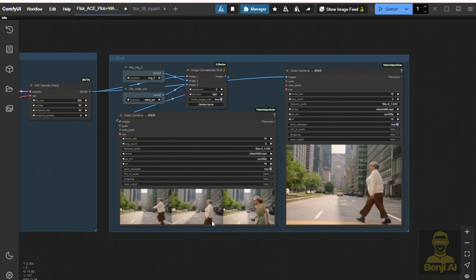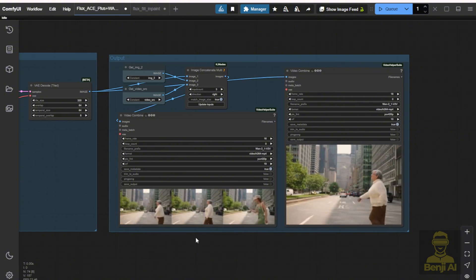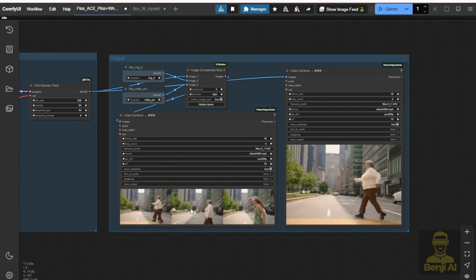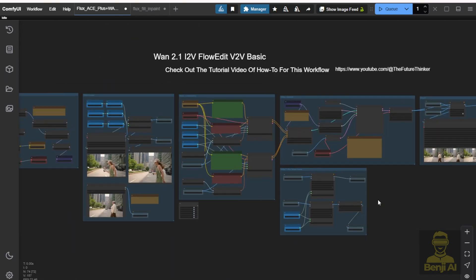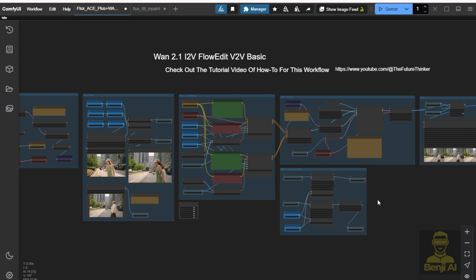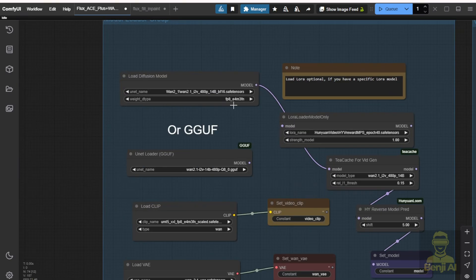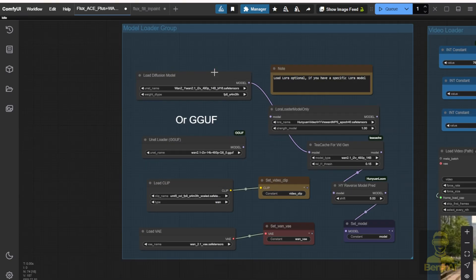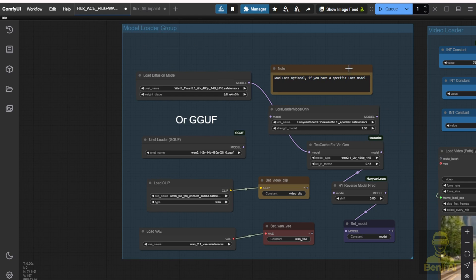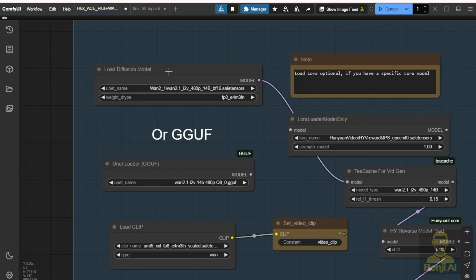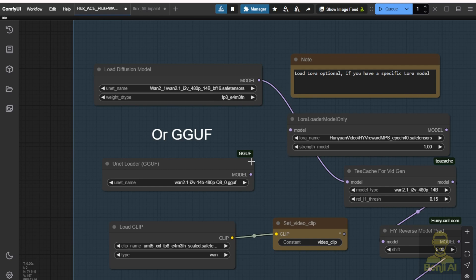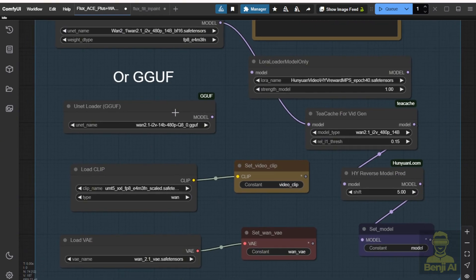This is pretty easy to operate just using the Hanyuan Loom with the FlowEdit, and we have the WAN 2.1 loaded here. I just forgot to mention the model loader groups — it's very easy and self-explanatory. You have the safetensors files. If you prefer running with the GGUF quantization method, you can do that as well. And if you have lower VRAM and want to use GGUF, that's also workable.